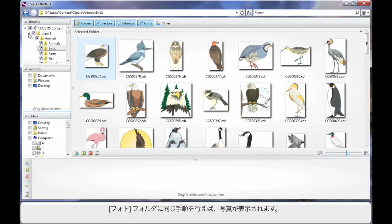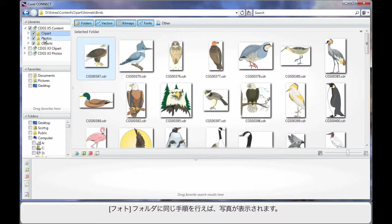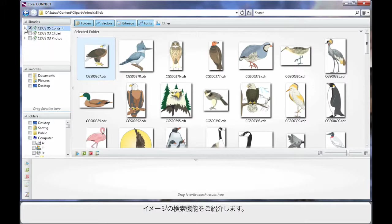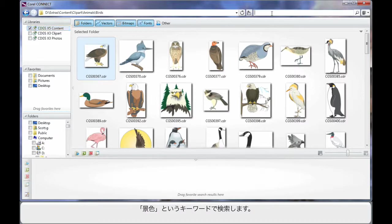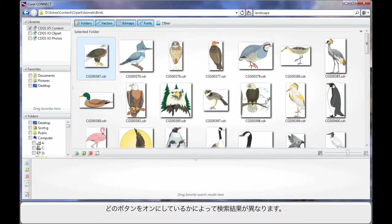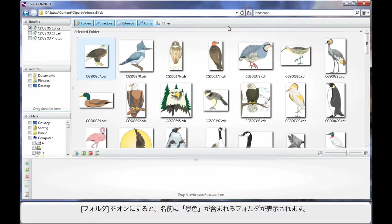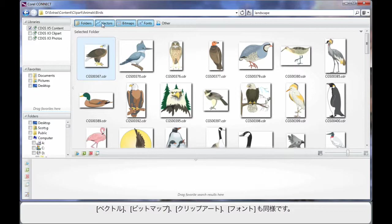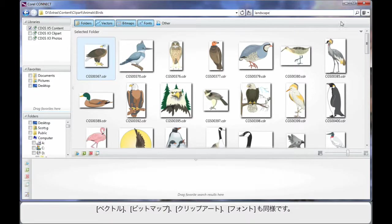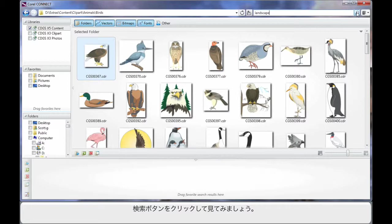Well this process of course applies the same as if we were to go inside of the Photos folder and look at some photos. But what I really want to highlight to you is the power of search. I'm going to come up here in search and type in landscape. Now I need to highlight to you our search term and the results that we see are determined by which of these buttons we have turned on. And right now we have all four. Folders means if a folder containing the name landscape exists, of course vector and bitmap clipart fonts etc. So let's do a search.